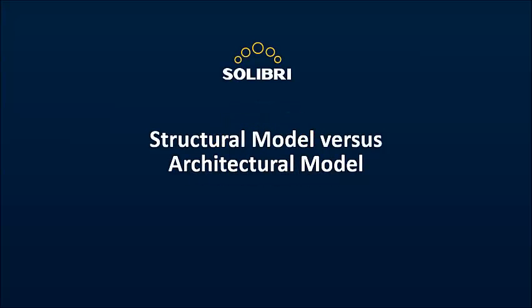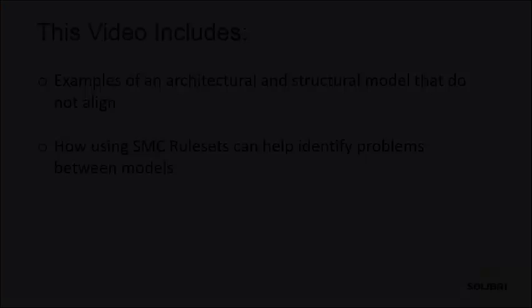During construction, models need to be compared for quality. Solibri Model Checker includes a rule-based system to check for this quality. Let's see how it can help your work.